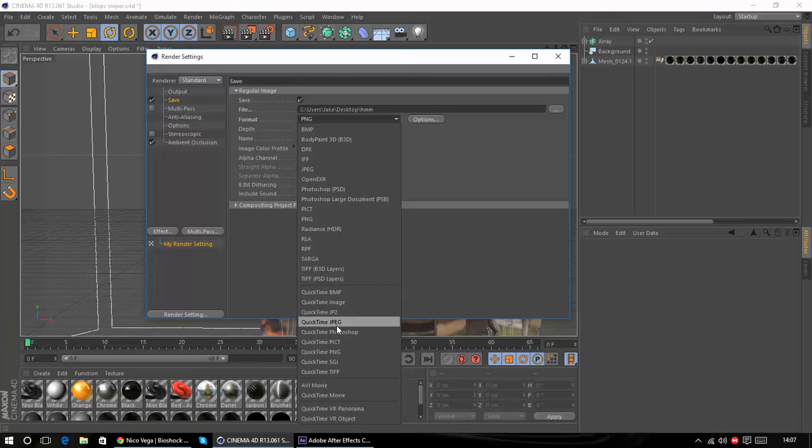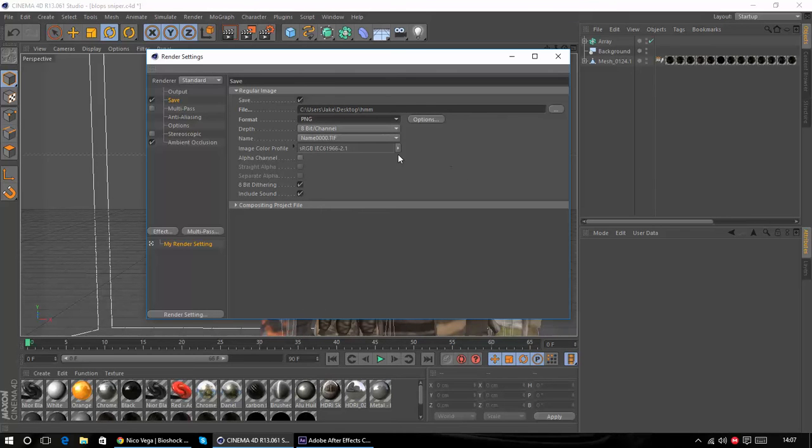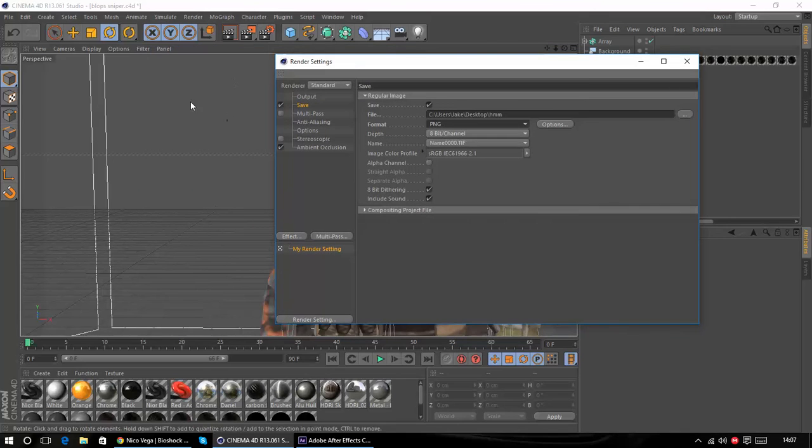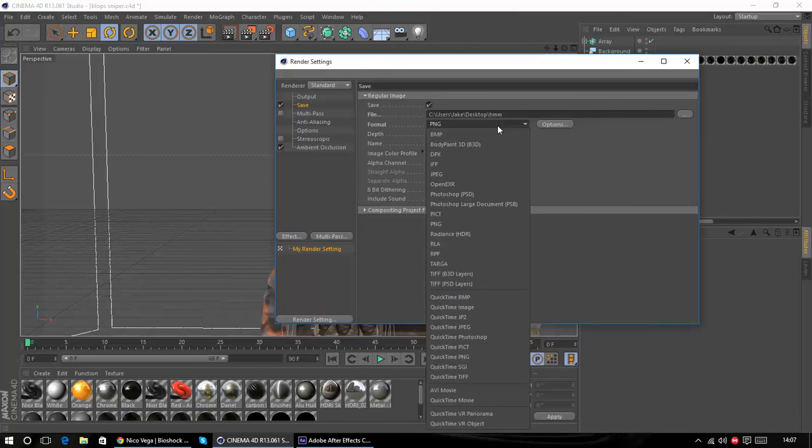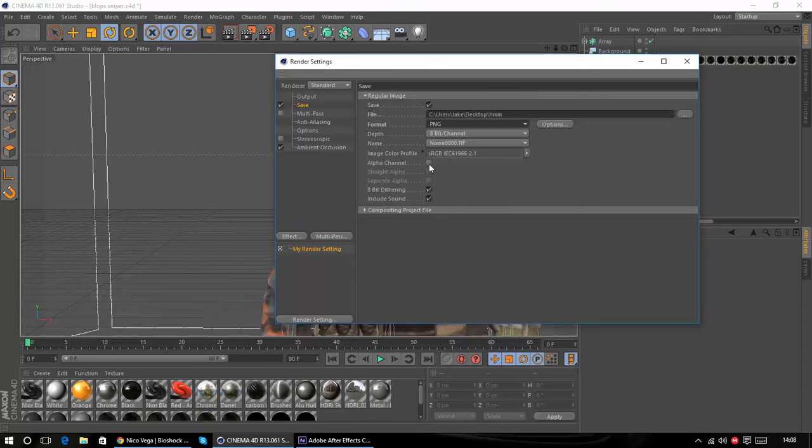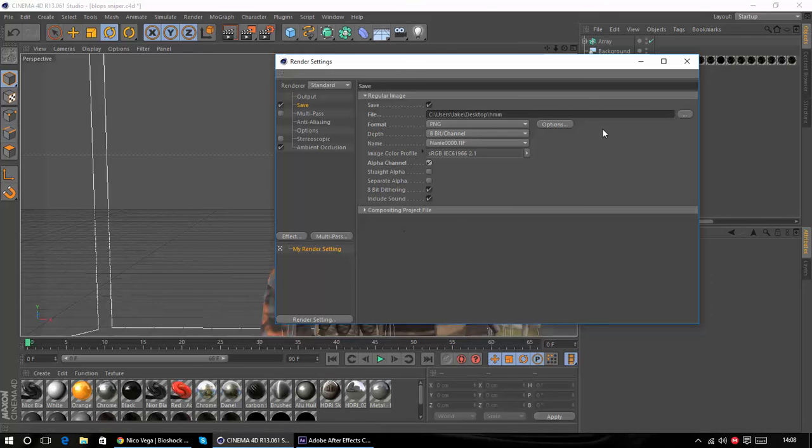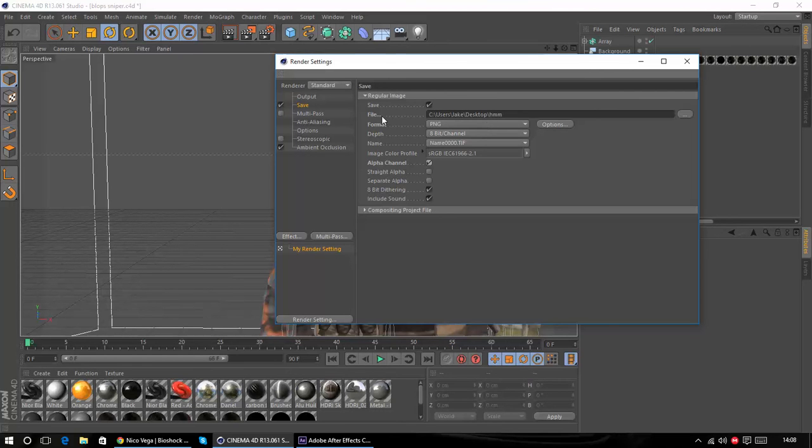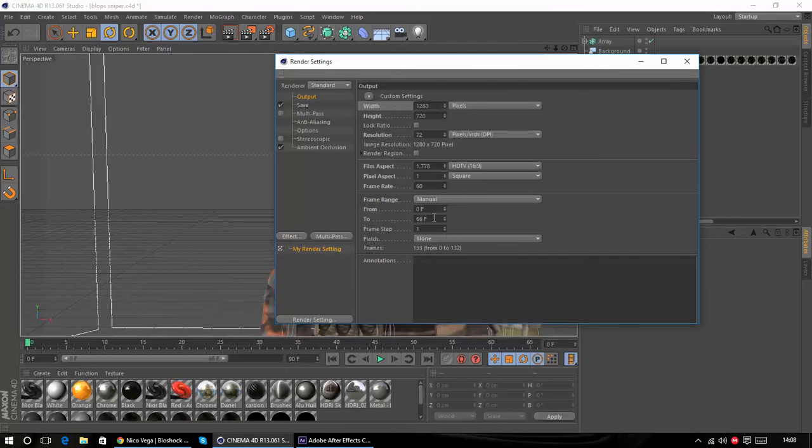And then for your format that's what you really need to change because if you change to anything like a video file like a quicktime or an avi it's just going to be a solid video with a black background or whatever the background color that you've got. So you want to change it to PNG because that allows you to have transparent images. And you just want to check alpha channel to make sure that it does get rid of the background and then it renders your model. That's fine for the regular image and that'll be a sequence depending on how many frames you changed.